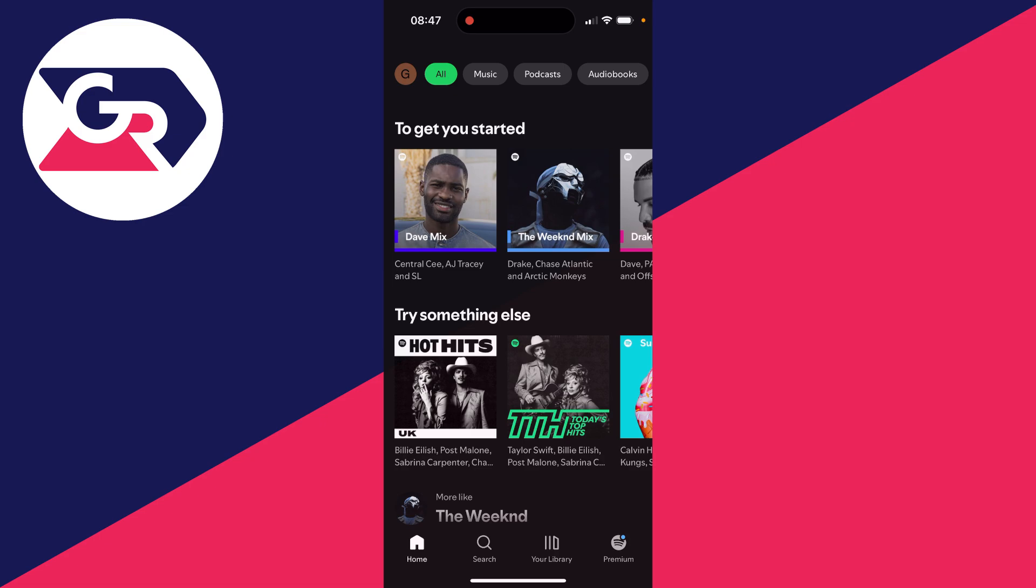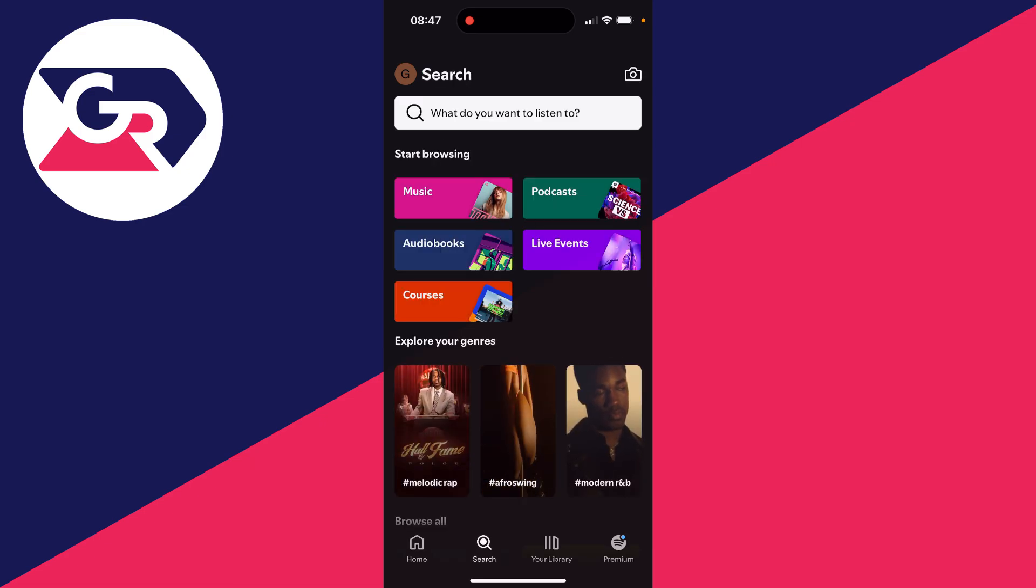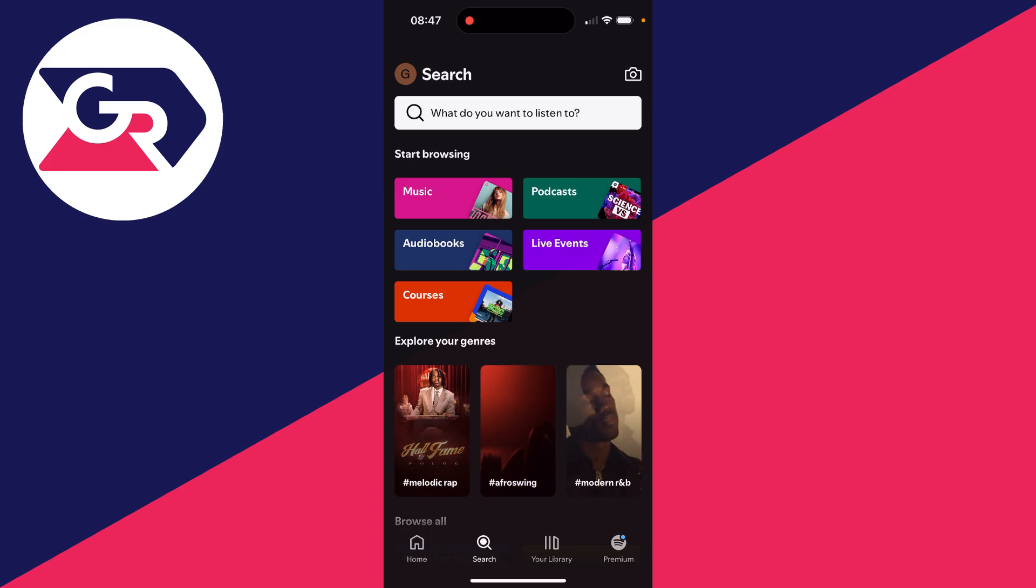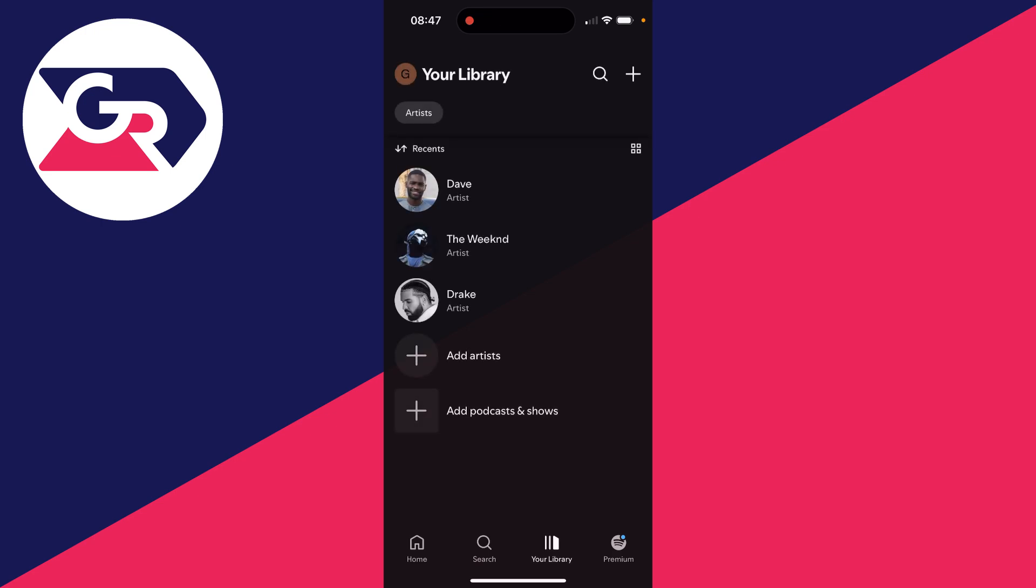You can come to the bottom and click on search and here you can start browsing music, podcasts, audiobooks and things like that. And then at the bottom you've got your library. Once you start having playlists and artists you listen to they're going to appear here.